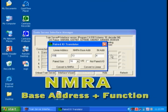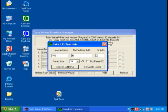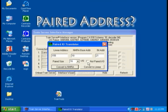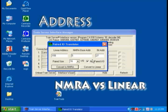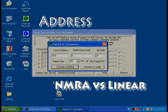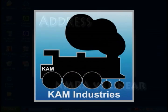Why is this important? KAM software uses the NMRA base address and the function address. Remember to arrive at the correct address, you have to know if the decoder is paired or not, the number of functions on the decoder, either the linear address or the NMRA base address and the function. After that, KAM's calculator can do the rest for you.